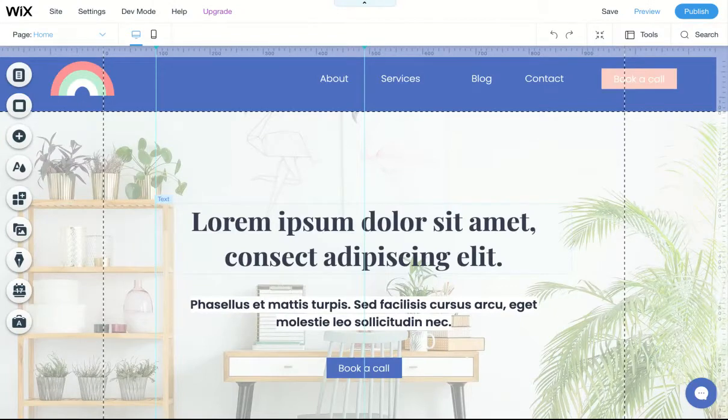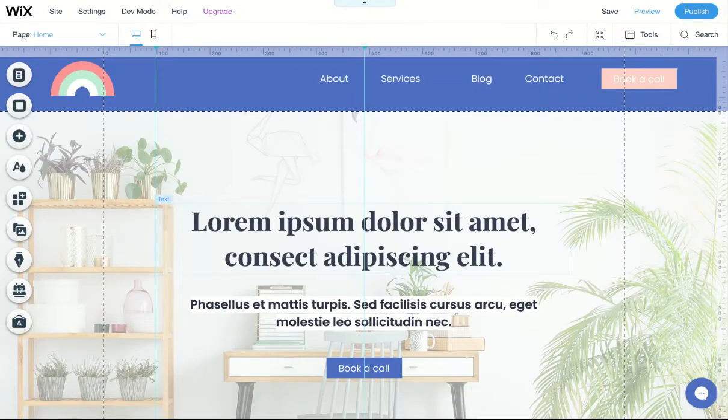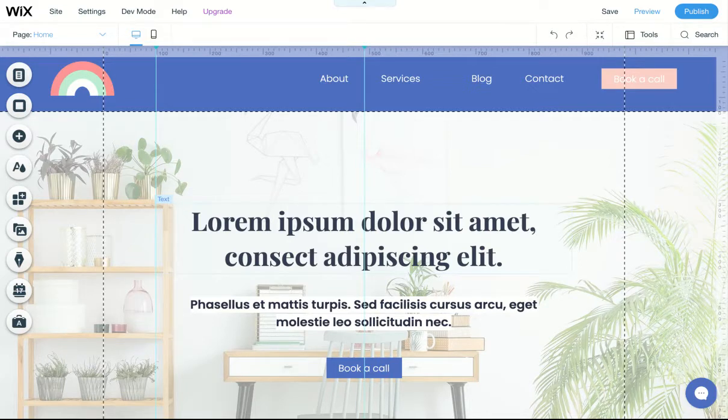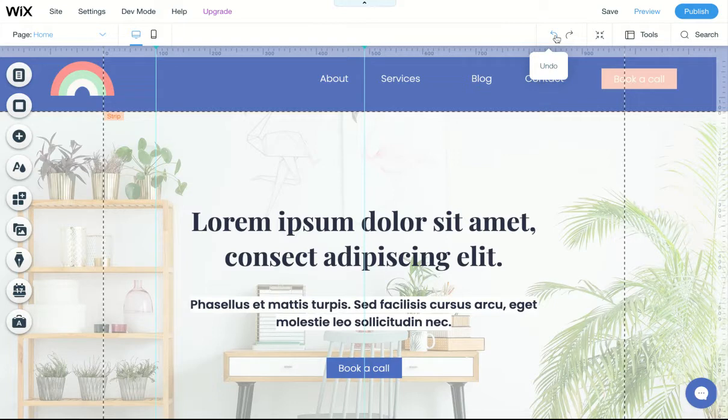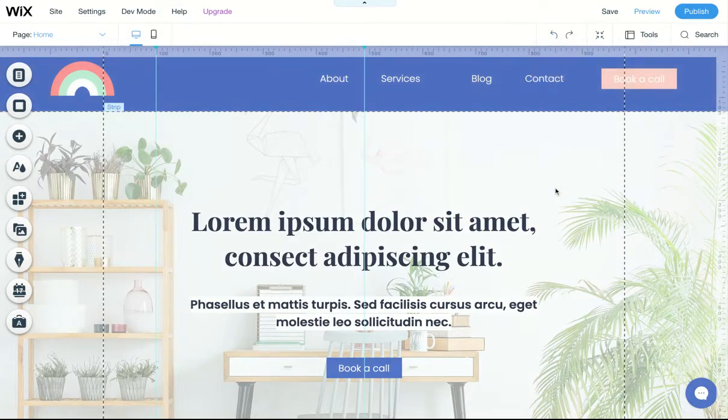If you ever make a mistake on your website and you want to undo a whole lot of things, and you can't just use the undo button to get to that previous time in history, you can actually go to your site history.